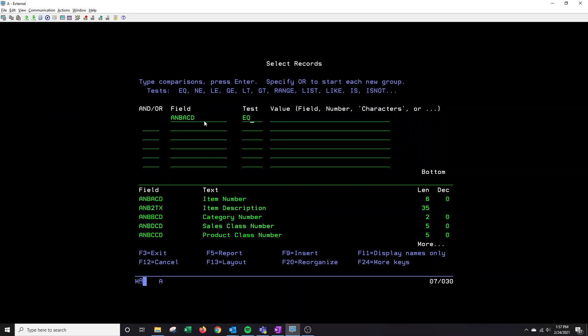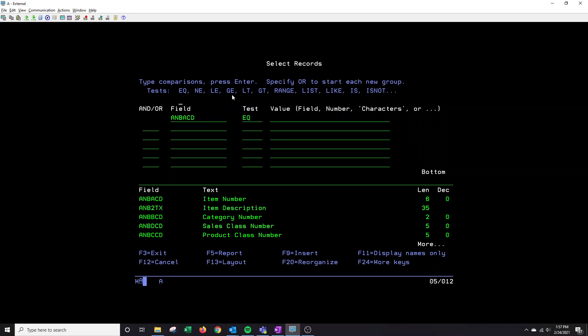E-Q is equal. N-E is not equal. L-E is less than or equal. G-E is greater than or equal. L-T is less than. G-T is greater than. Range is for dates.